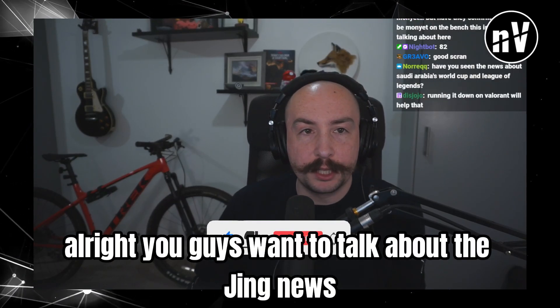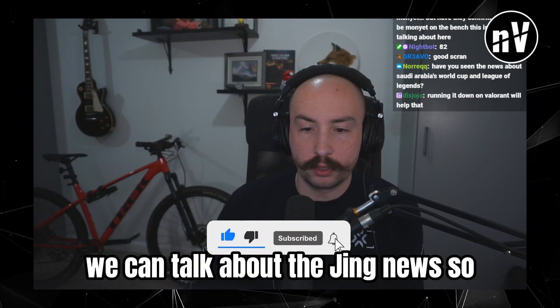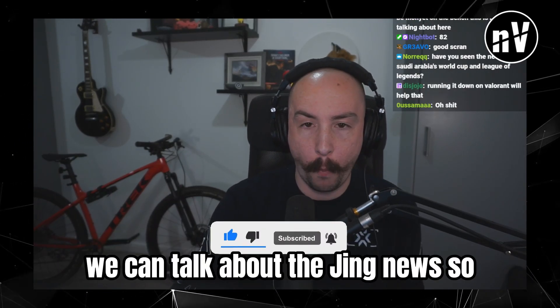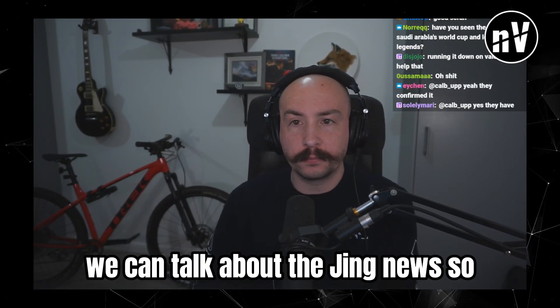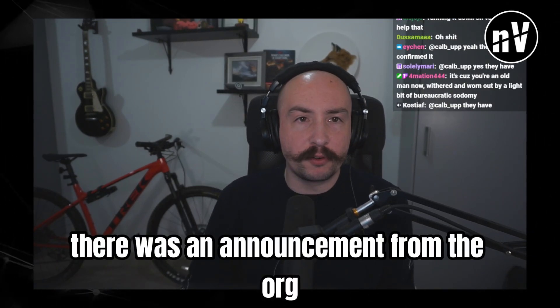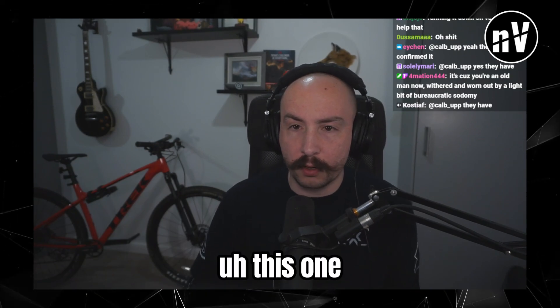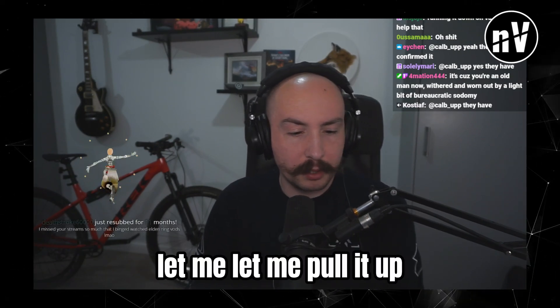Alright, you guys want to talk about the Jing news? We can talk about the Jing news. So there was an announcement from the Org. This one, let me pull it up.